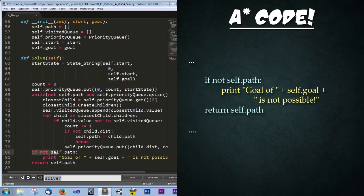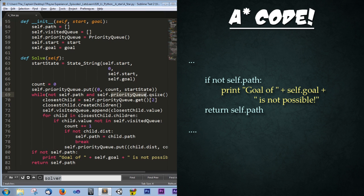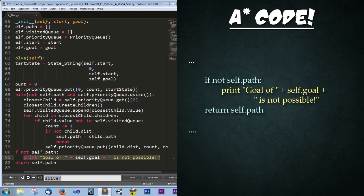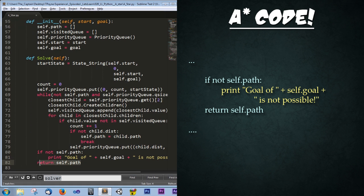Finally, we have a condition that says, if not self.path. So if we still have not found a path yet, then we know that the priority queue condition broke. There were no more children in the priority queue. And so that's what caused the loop to break. And therefore there is nothing in the self.path. So we have reached an error and this is just an error output. So it just says goal of blank is not possible. That's all. And finally, we return that path.